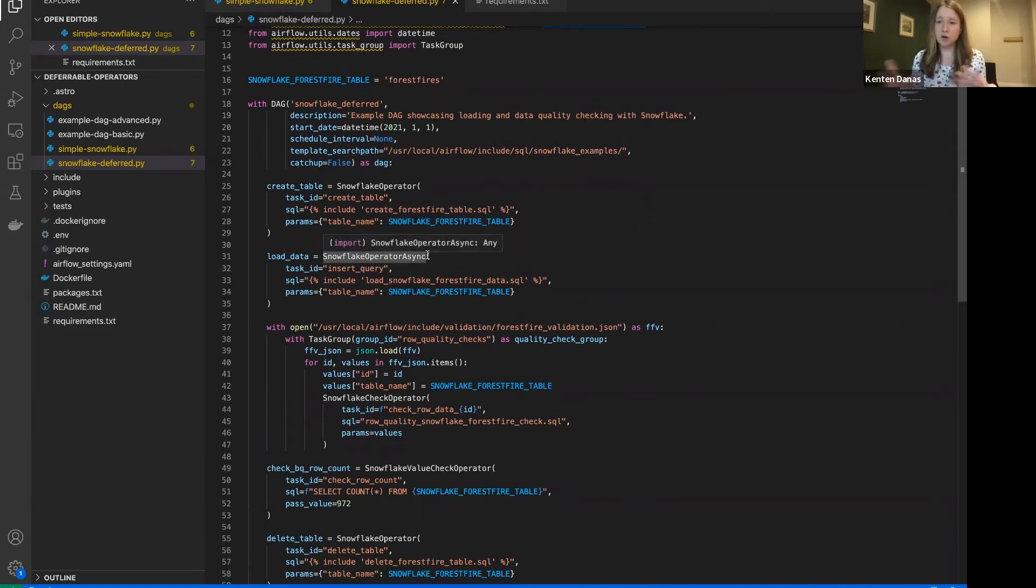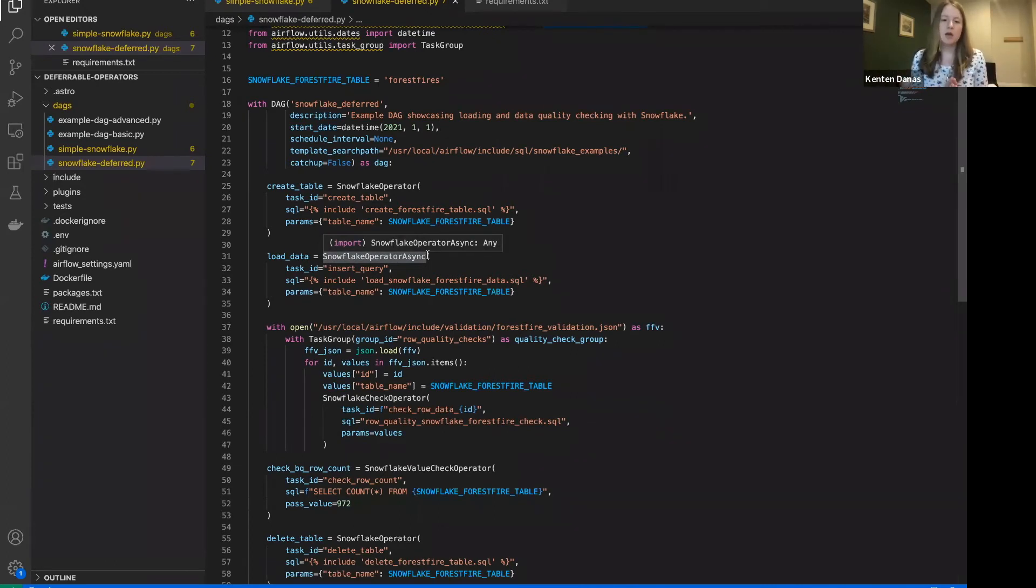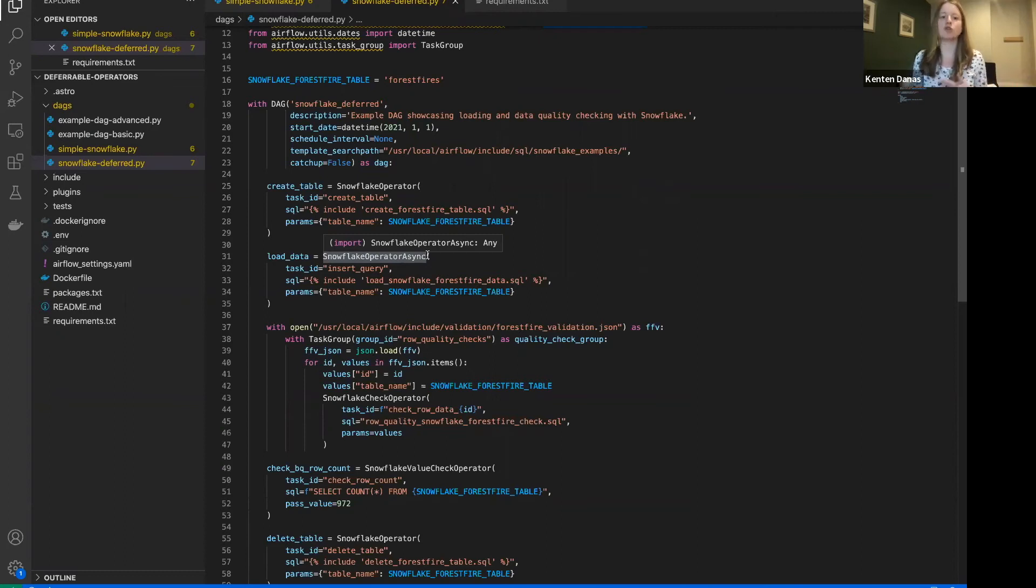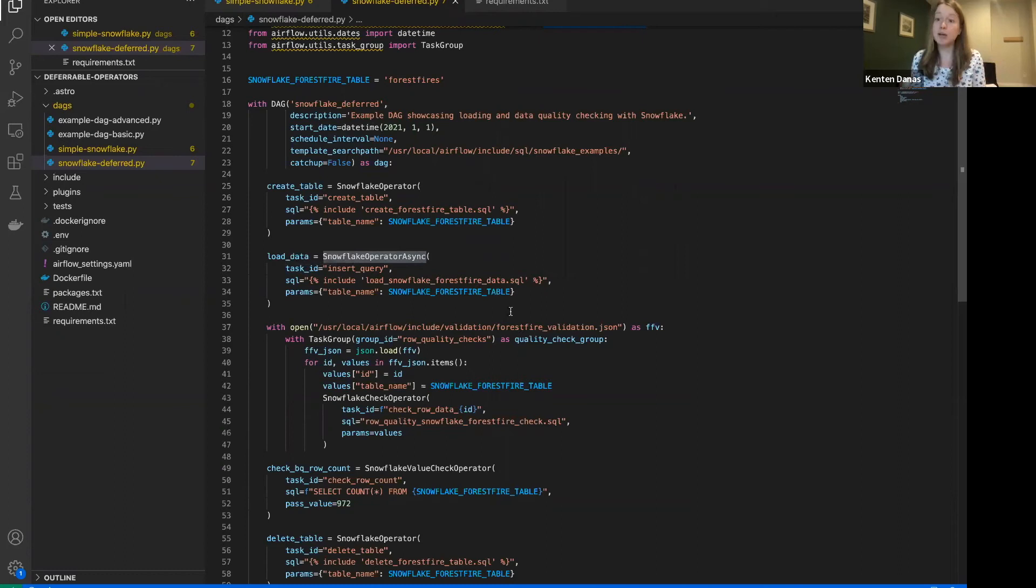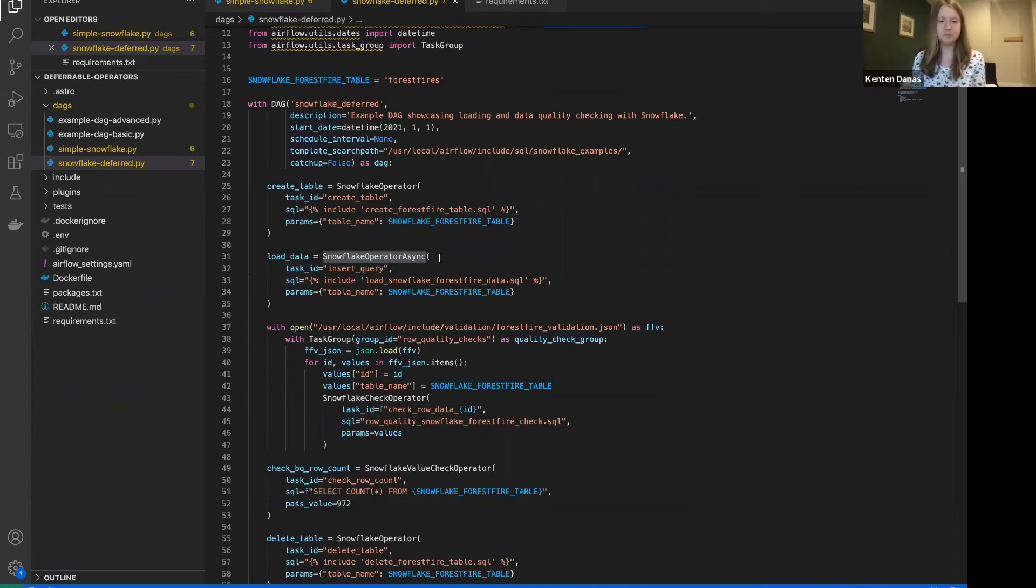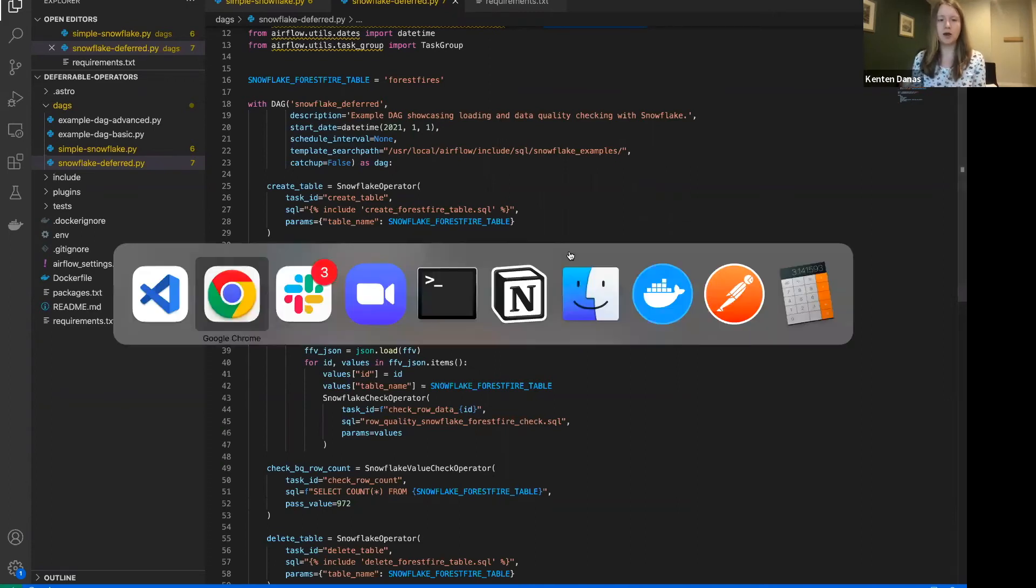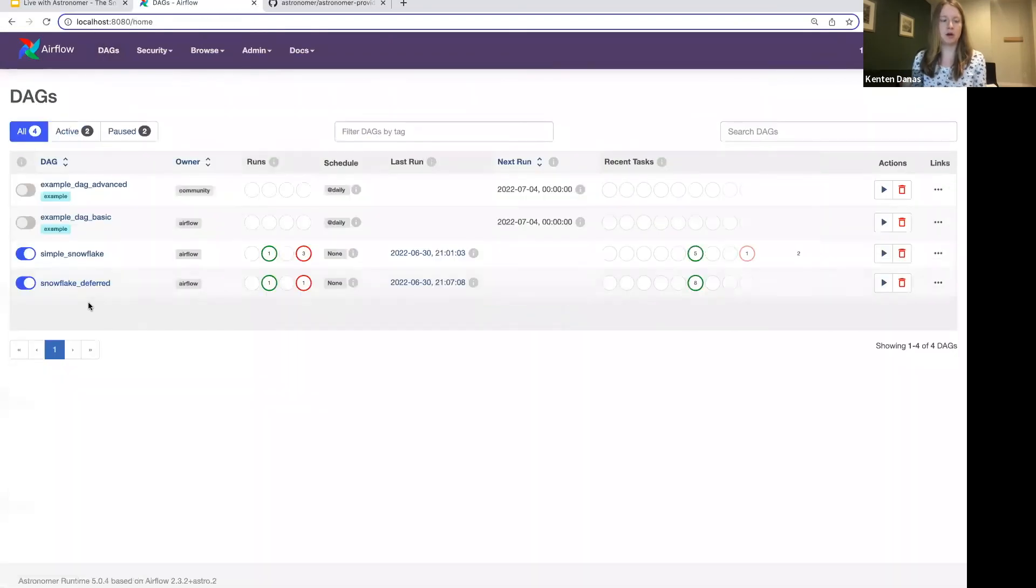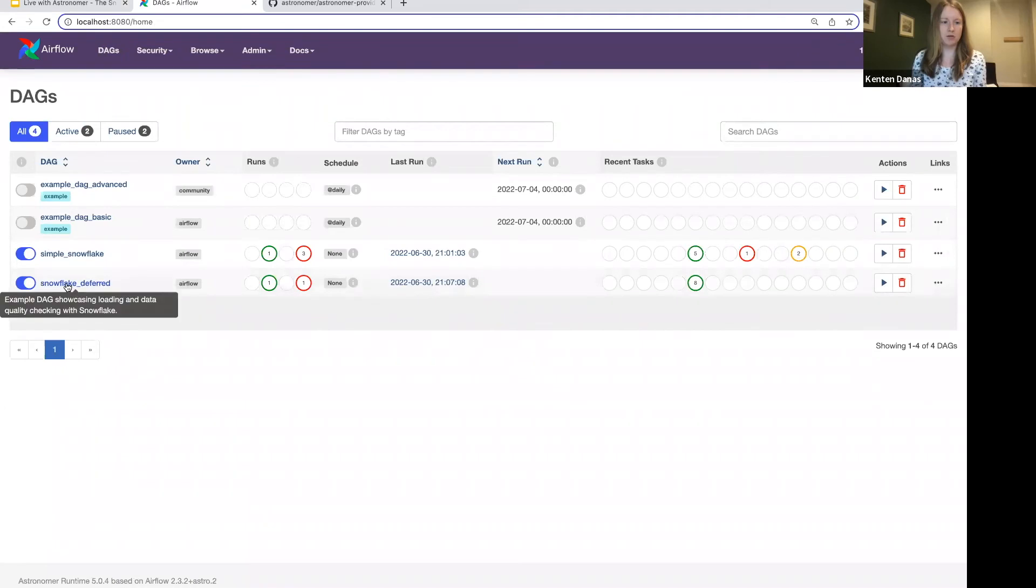So from there, after I've implemented the operator, all I have to do is change the name and the task that I want to update over to this async version. So all of the deferrable operators, they're also called async operators. Those are synonymous. All of them are designed to be exactly the same functionality as their undeferred counterparts. So their traditional counterparts. So you don't have to make any changes to what's happening in the operator, to your queries, to the rest of your DAG. All you have to do is swap out that name. So again, super easy and straightforward.